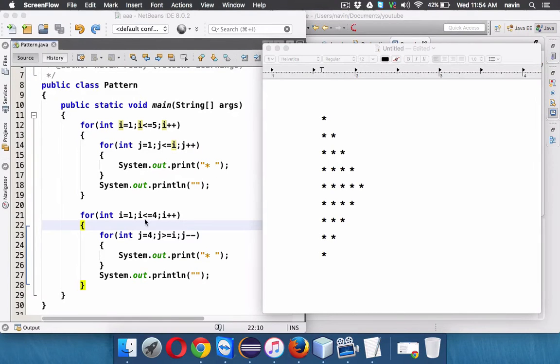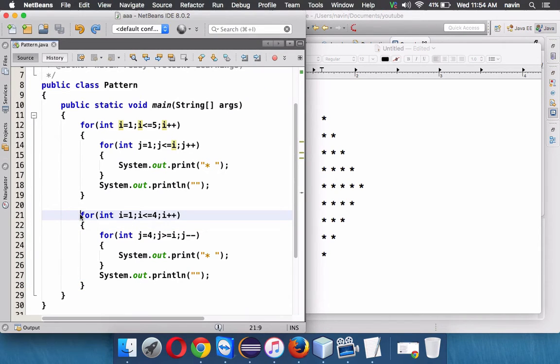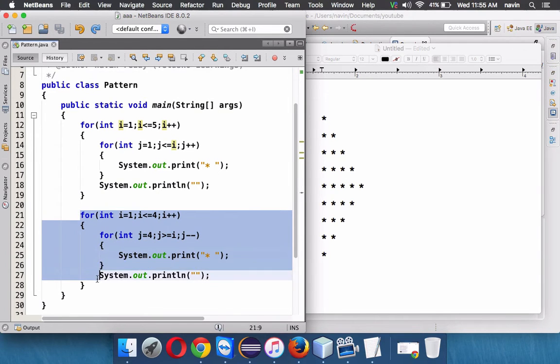So in the last video we have seen how to draw this pattern with the help of two nested for loops. What if we can just use one nested for loop to print this pattern? Is it possible? Let's try it out.